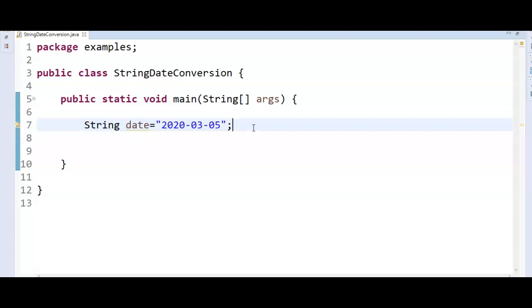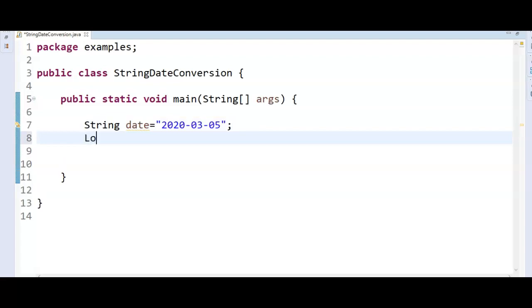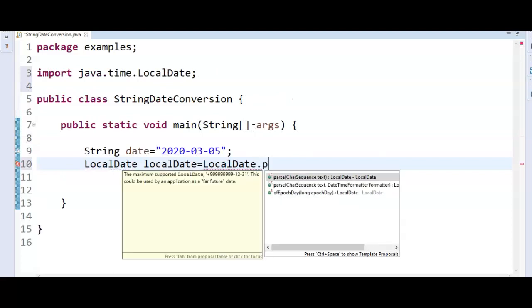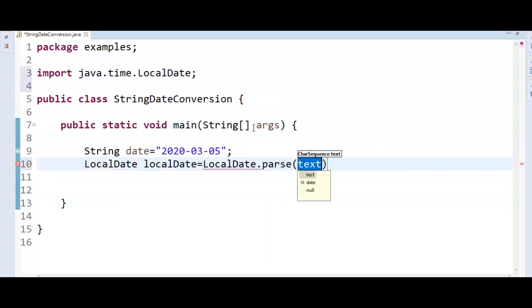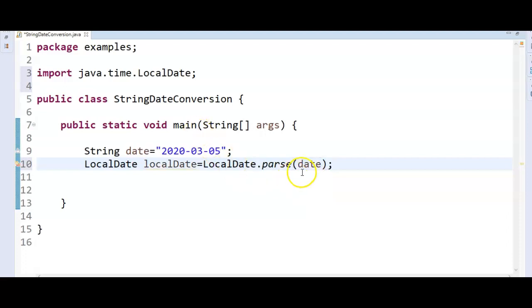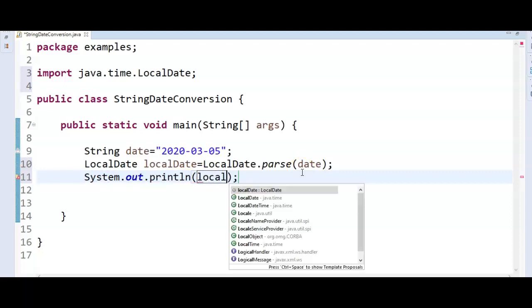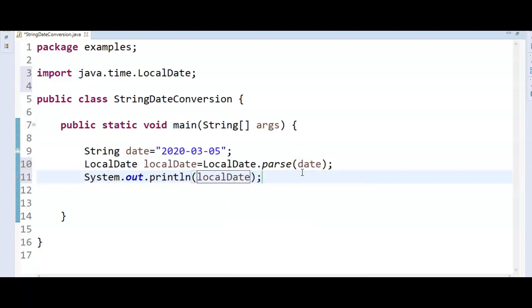How do we do that? LocalDate localDate equals LocalDate.parse(date). Then System.out and say localDate. So first we have created a date and here we are saying LocalDate.parse of date which will give you the LocalDate and finally we are printing the LocalDate.